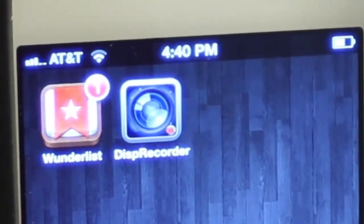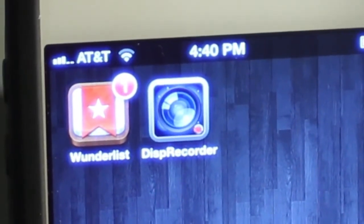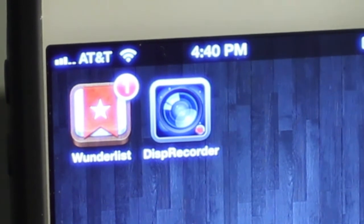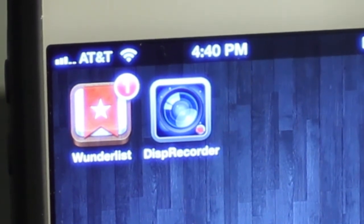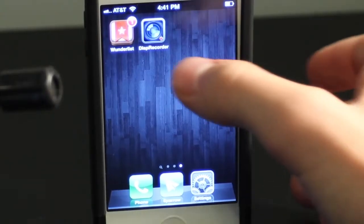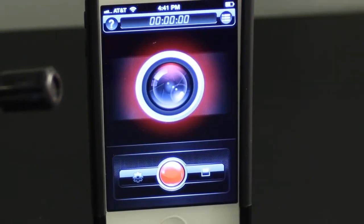Hey guys, it's Noah here with Dragon Rider Network, with a review of Display Recorder. What Display Recorder allows you to do is record your iPhone screen without jailbreaking.